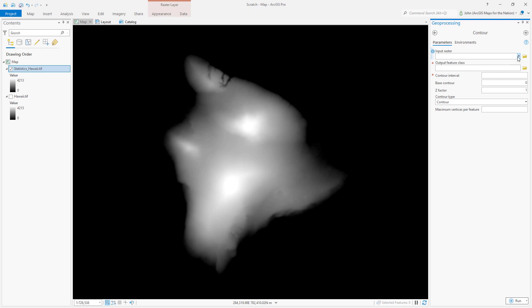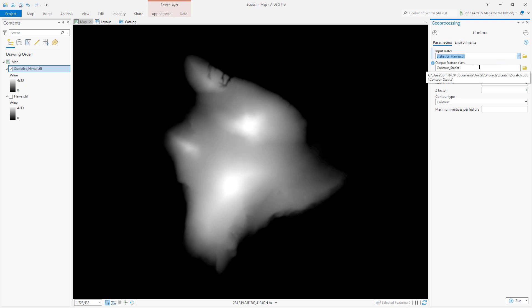It asks me what my input raster is. I'll point it at my blurry Hawaii. And it asks me, where do you want to save your contours, John? I'll just keep them in the default geodatabase of this project. That's fine. You could save it somewhere else if you wanted to. I'll call this contours.